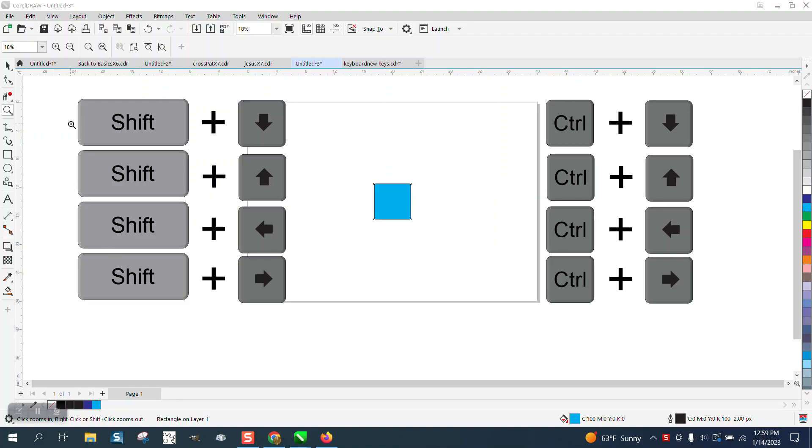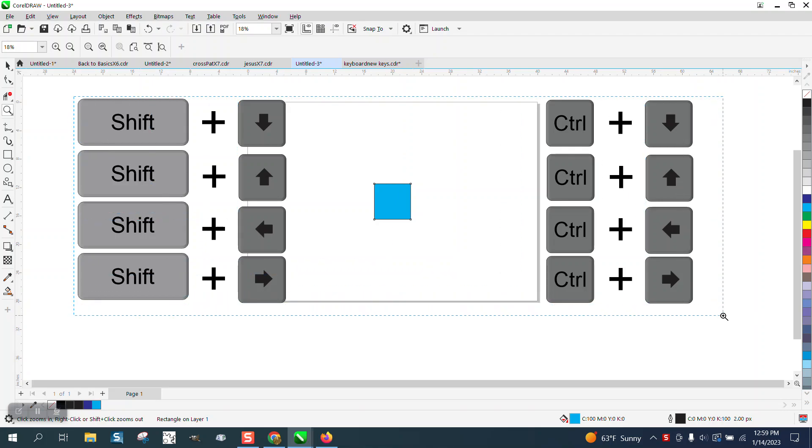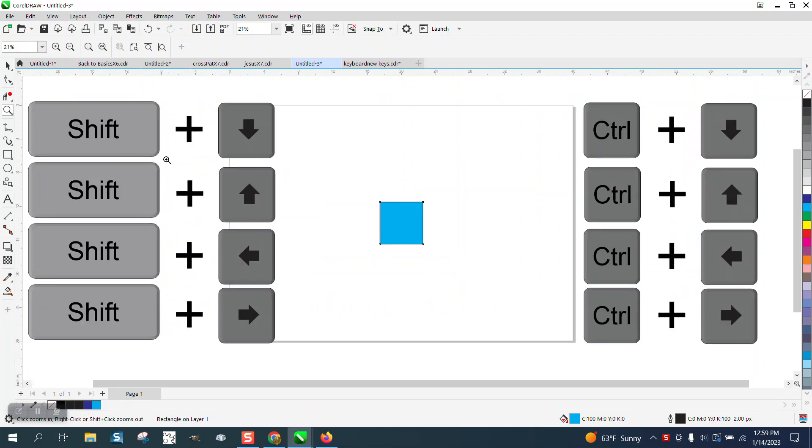Hi, it's me again with CorelDraw Tips and Tricks. I've never thought about it this way, but I was playing around today.